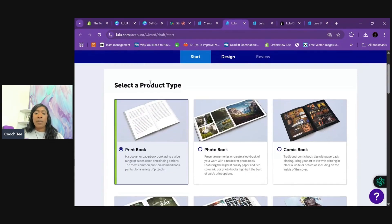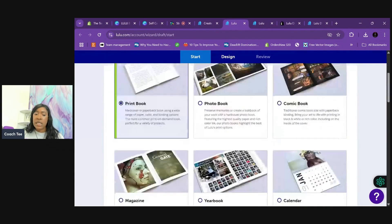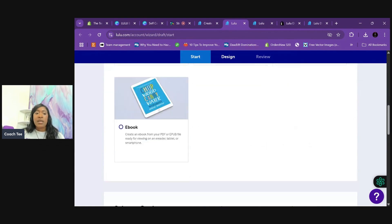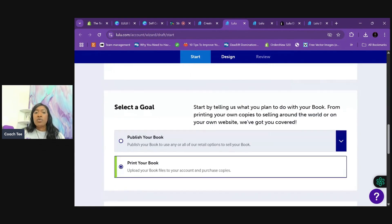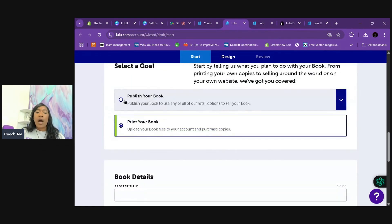So when you get ready to download your stuff over from Canva, you're going to select PDF print. You're going to flatten it and you're going to change it to CMYK so that it could be high resolution. Select a product type. I want a print book. Super user-friendly.